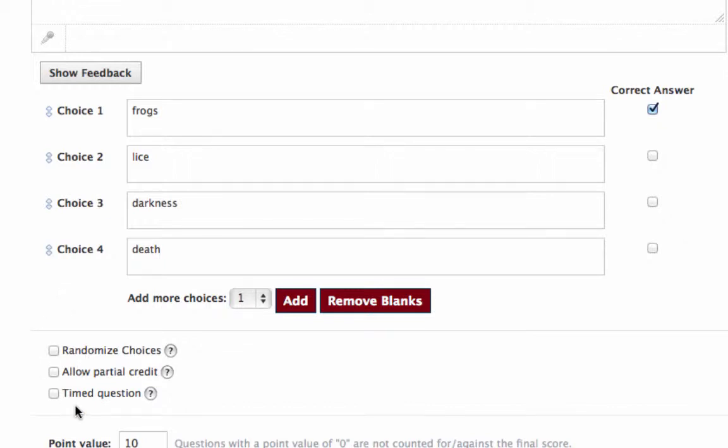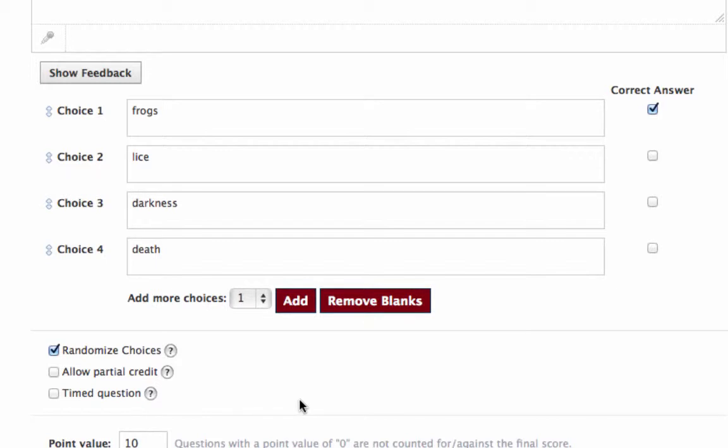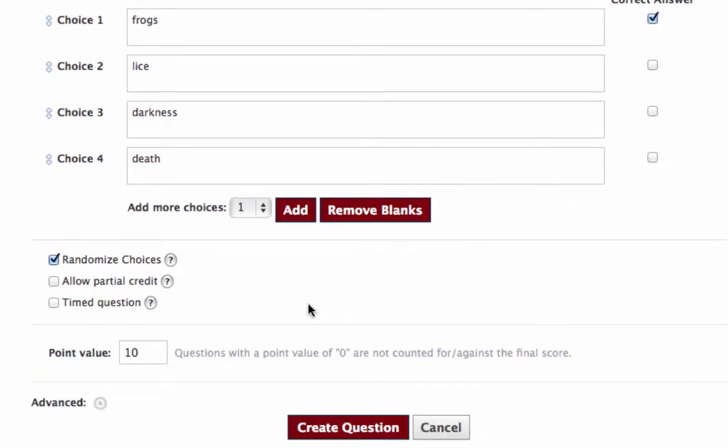You have down here some options. You can randomize choices. If you check that, that means that when one student pulls up this question, he'll see these particular answers in one order. Another student who pulls up the same question will see those same answers, but they'll be in a different order. So it won't be that all of them will pick choice number one or something like that. That helps with cheating, helps to avoid cheating. Allowing partial credit, you could choose to do that. Timed question would mean that you only give them a certain amount of time to take this question. You might say, well, I expect them to know this within 10 seconds. So when they open it up, they have 10 seconds, and they have to choose, or if not, it's wrong.